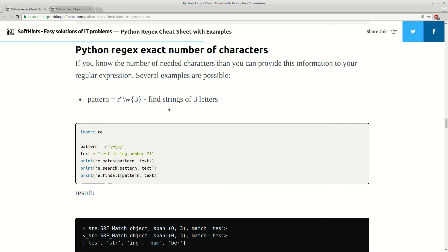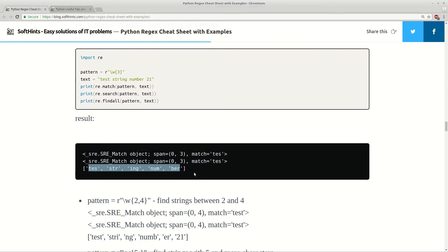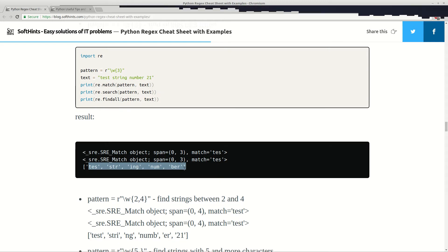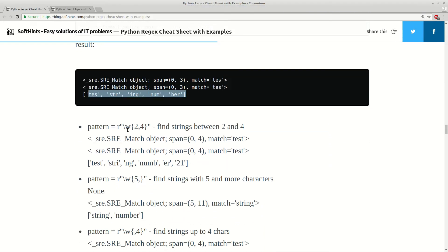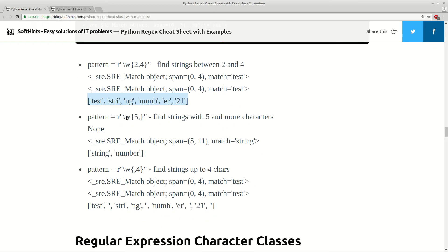Here you can see some examples for searching exactly three letters — this is the result, and both of them return the beginning of the string. Here you have between 2 and 4 — this is the result. Here you have 5 and more — as you can see you have only these two. And up to 4 you have this list with results.